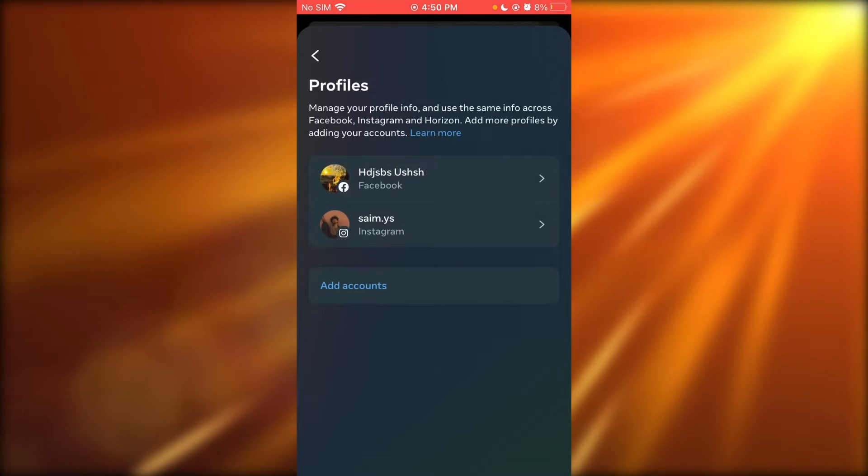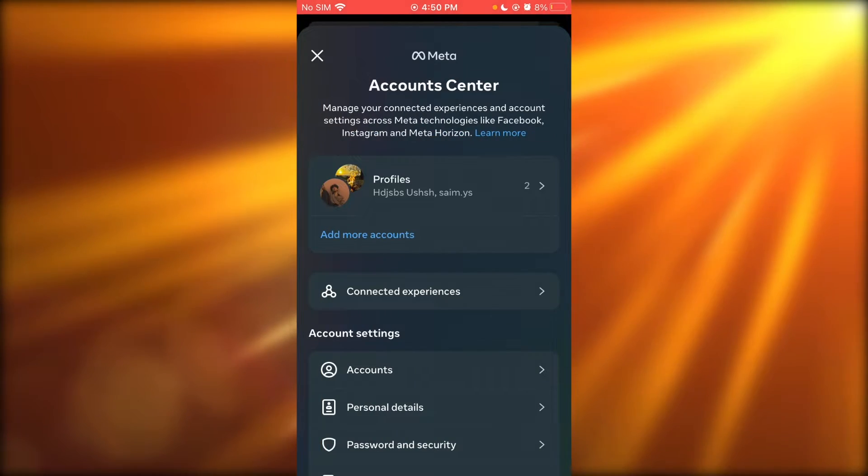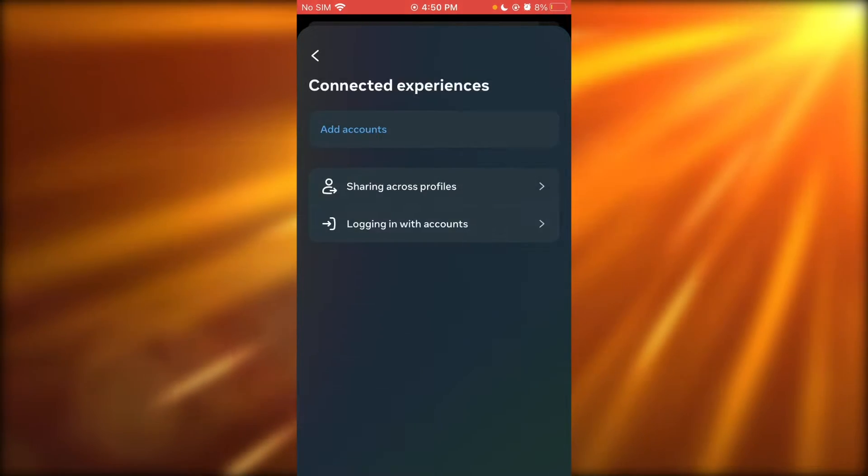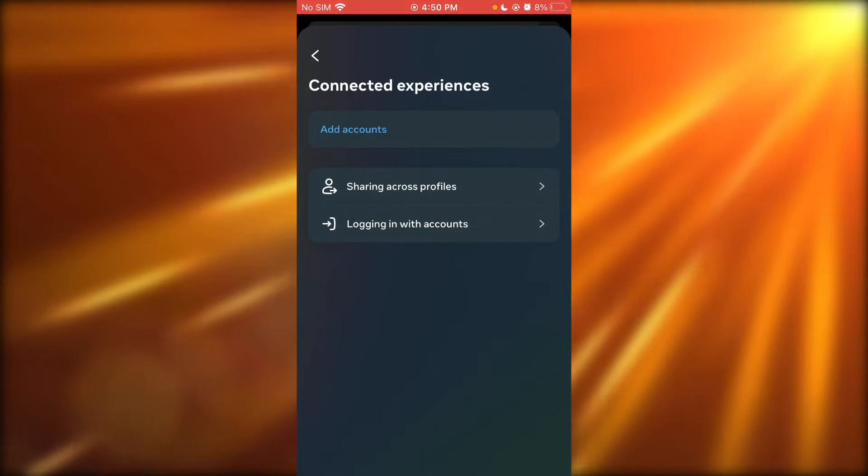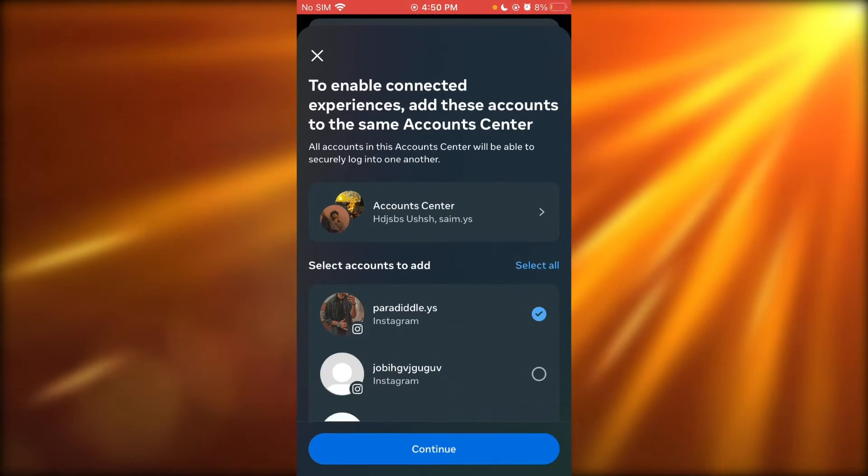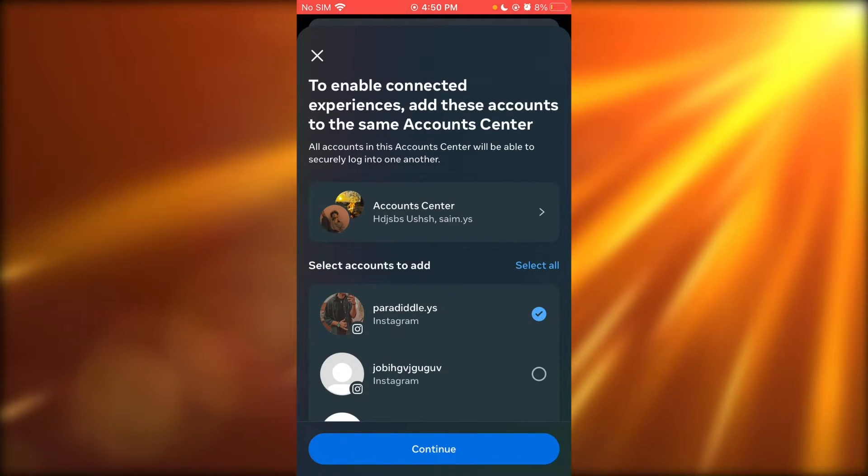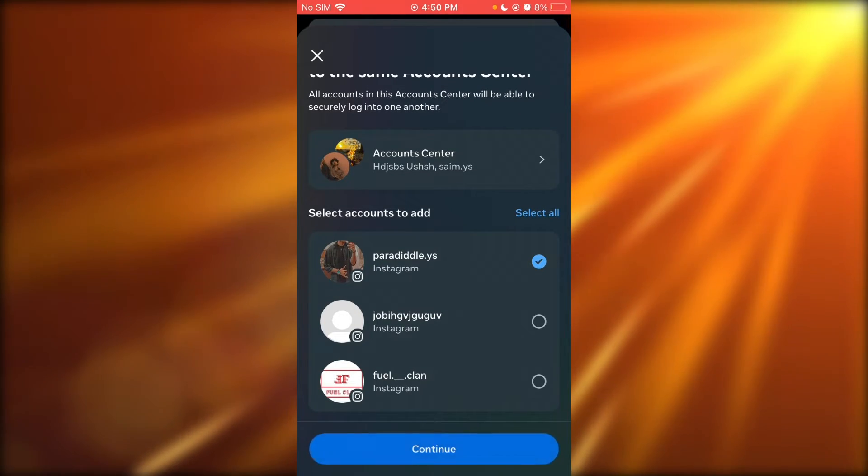What you're going to do is connect your Instagram and Meta account. Go to 'Connect your experiences,' click on 'Add account,' and add an Instagram account.